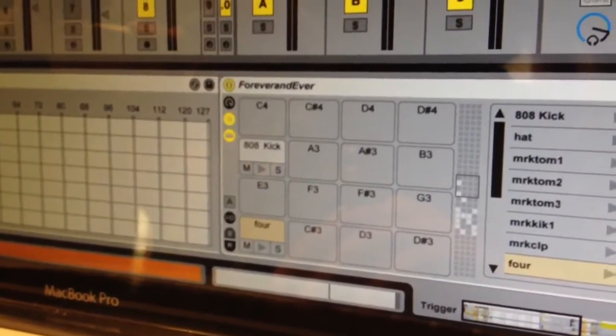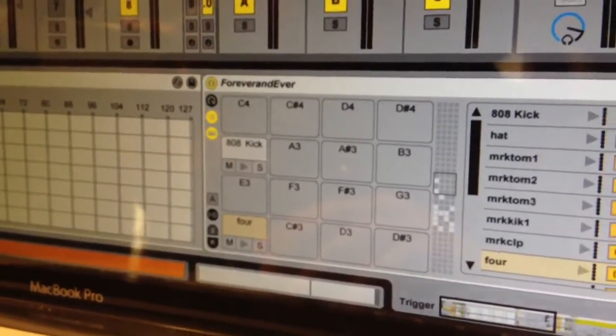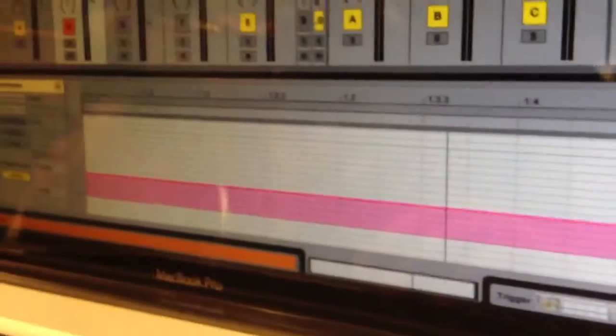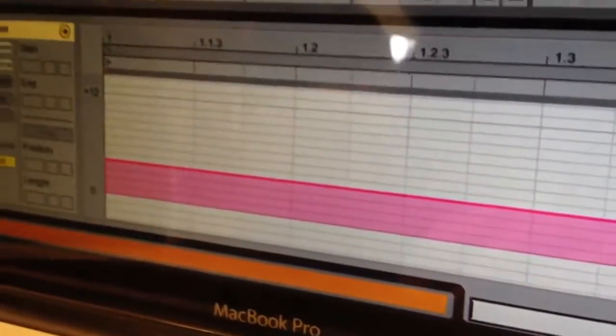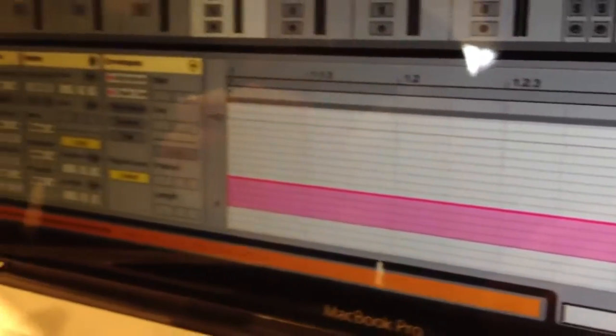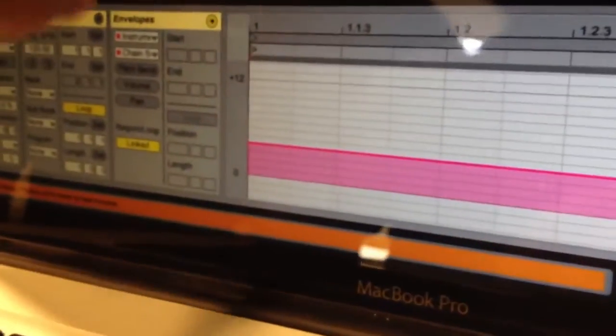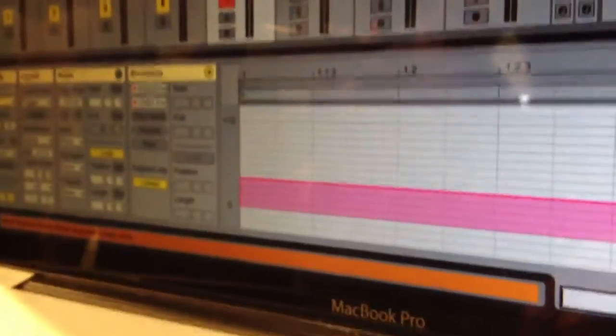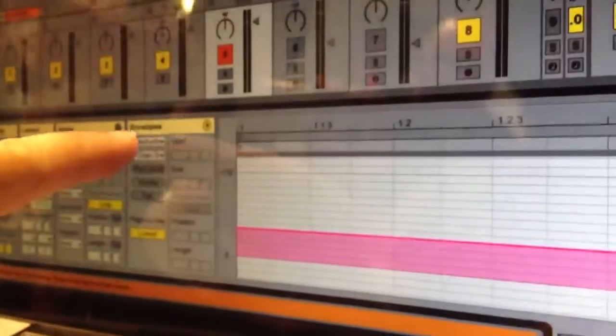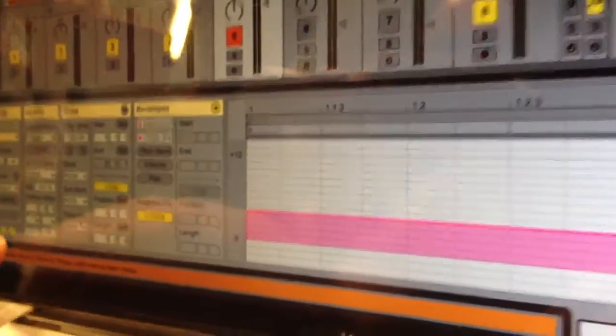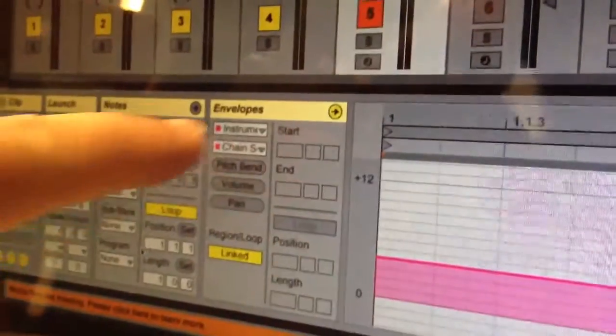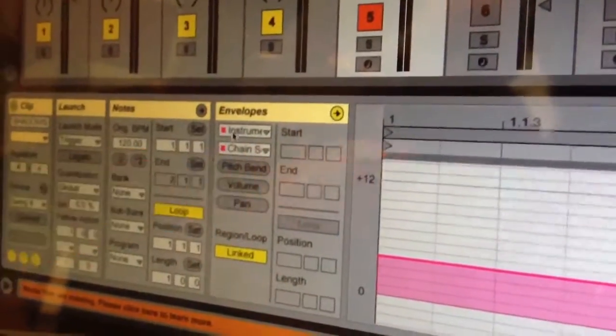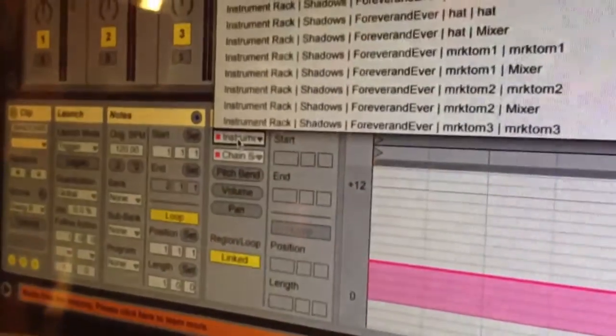When you click on this clip up here at the top, within this actual dummy clip, you go to envelopes, which is down here, the little E, and you select instrument rack.